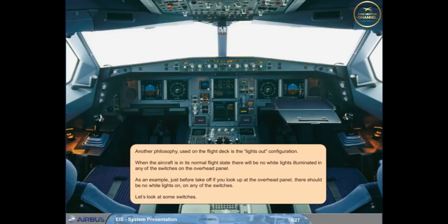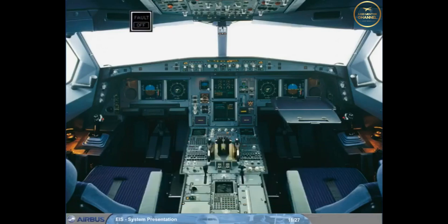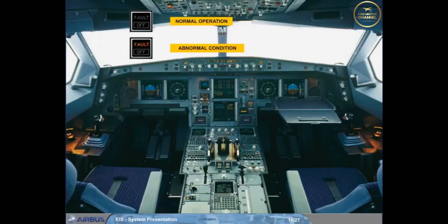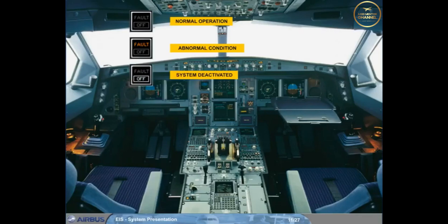Another philosophy used on the flight deck is the Lights Out configuration. When the aircraft is in its normal flight state, there will be no white lights illuminated in any of the switches on the overhead panel. For example, just before takeoff, if you look up at the overhead panel, there should be no white lights on any of the switches. For the majority of the switches on the overhead panel, the push-button switch logic is: normal configuration — no light showing.